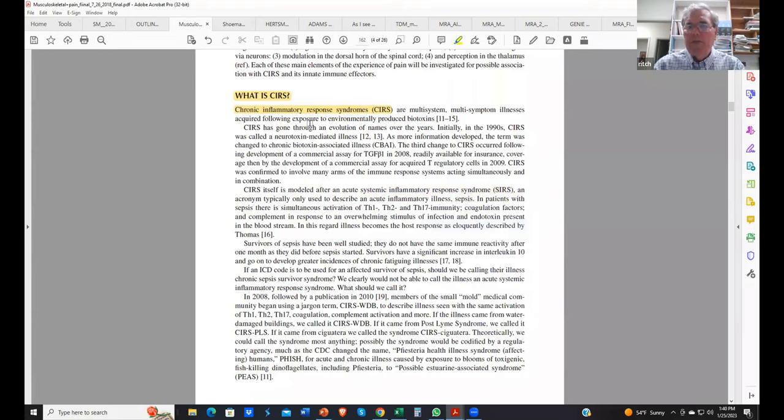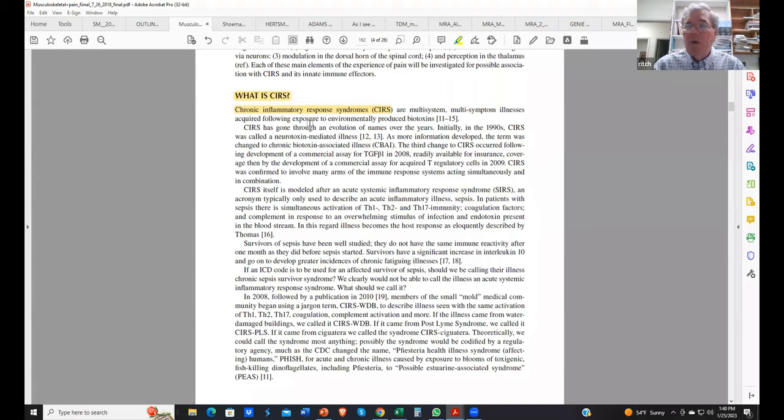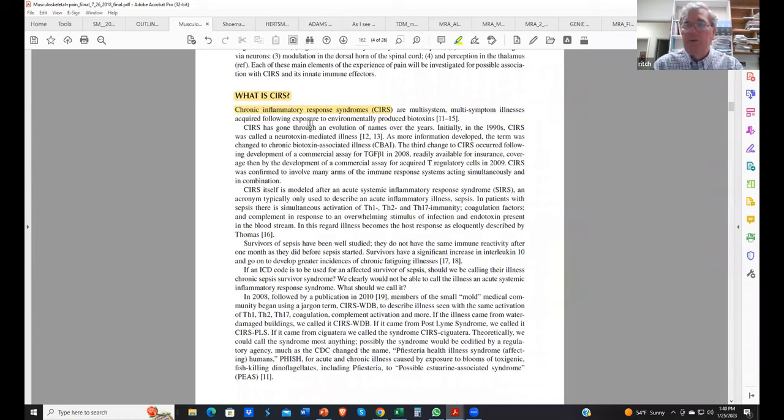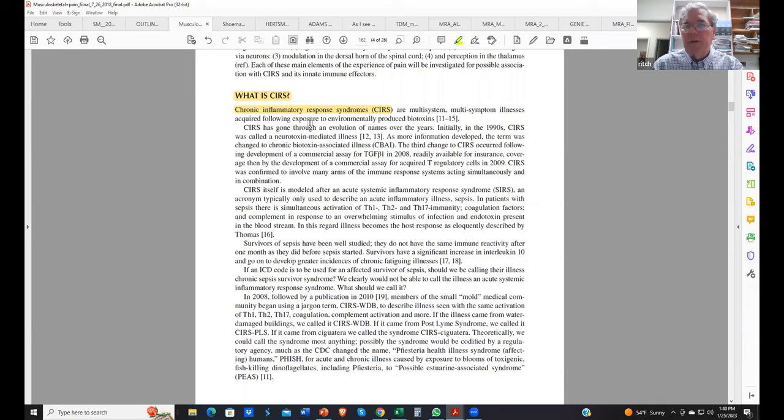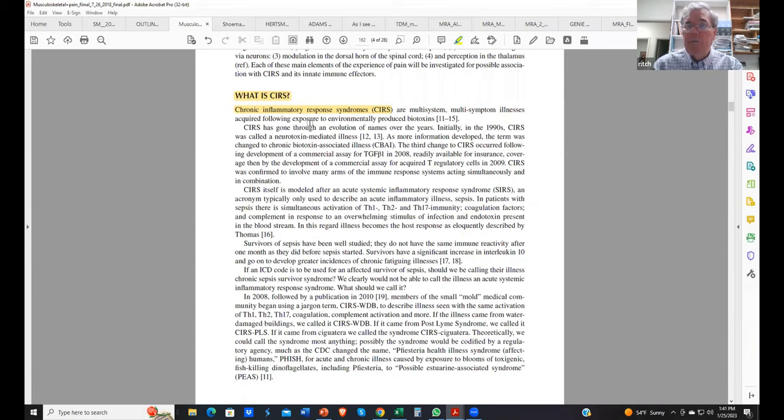The term CIRS is a specific term with a specific case definition. If an individual does not meet potential for exposure, symptoms the same or similar to those seen in water damage building patients published, similar or the same labs, and response to treatment, they don't have all of those, they're not a CIRS case. The case definition needs to be met.